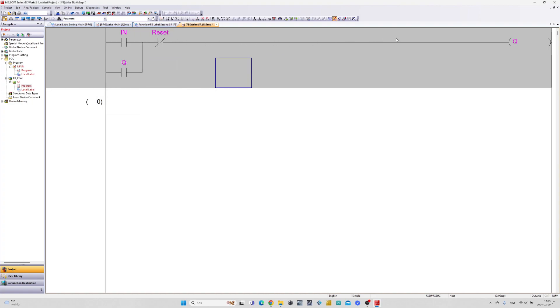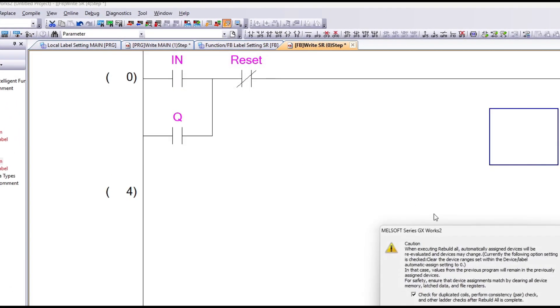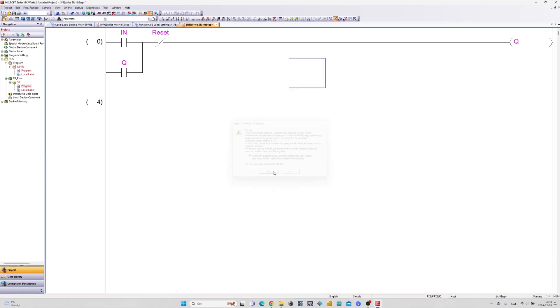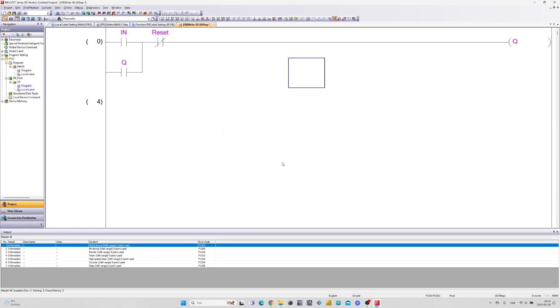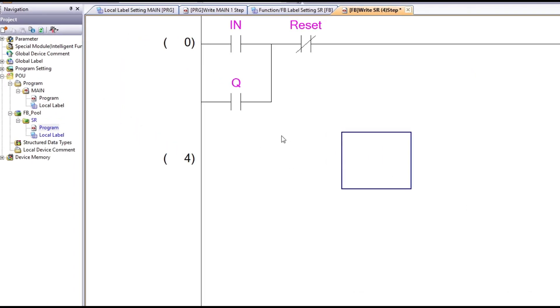Now we can test compile the code to see if there's any error. Then we can go to our main program and add our function block to the rung.